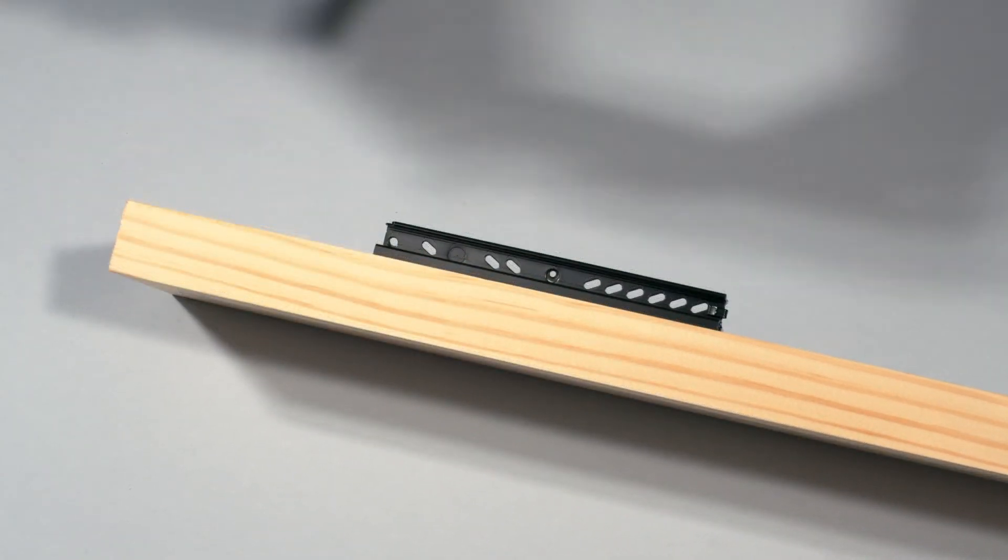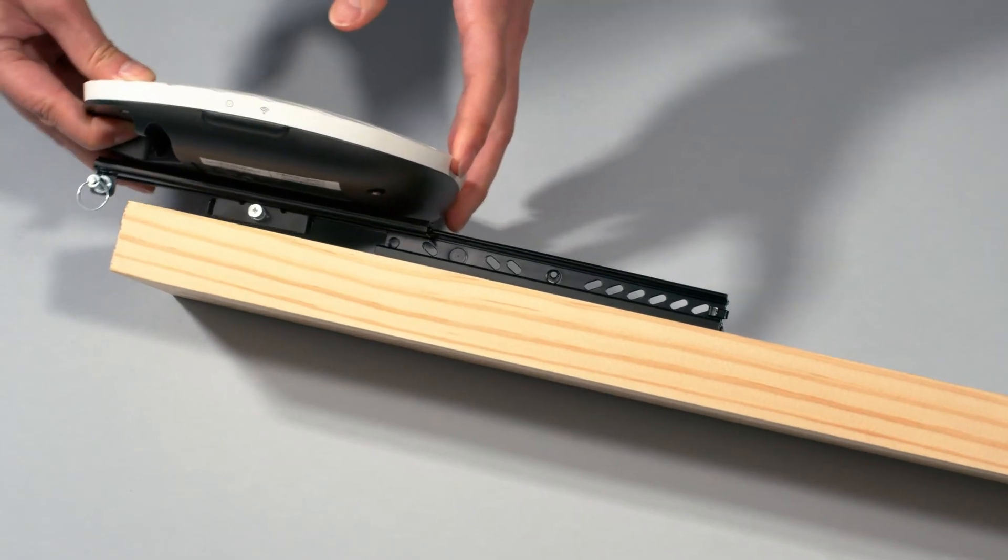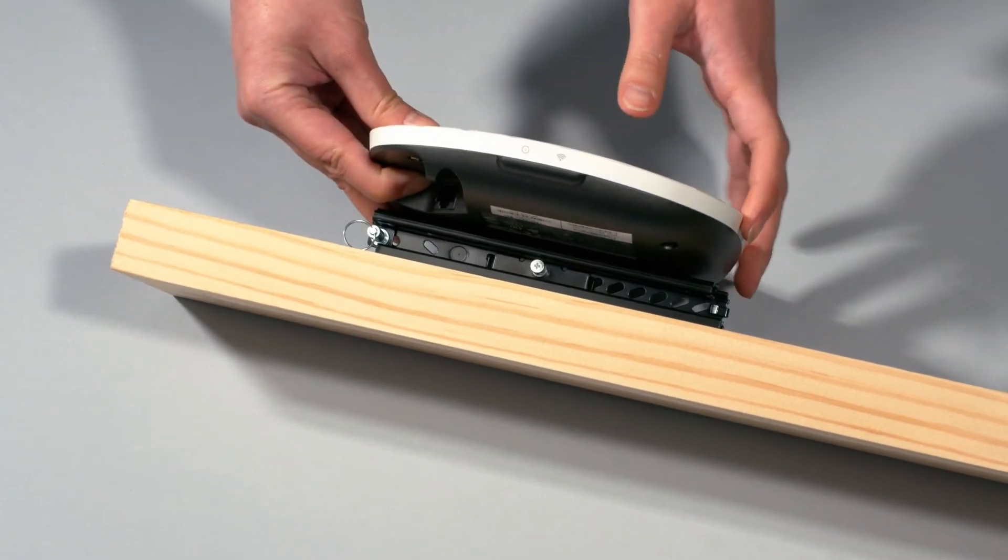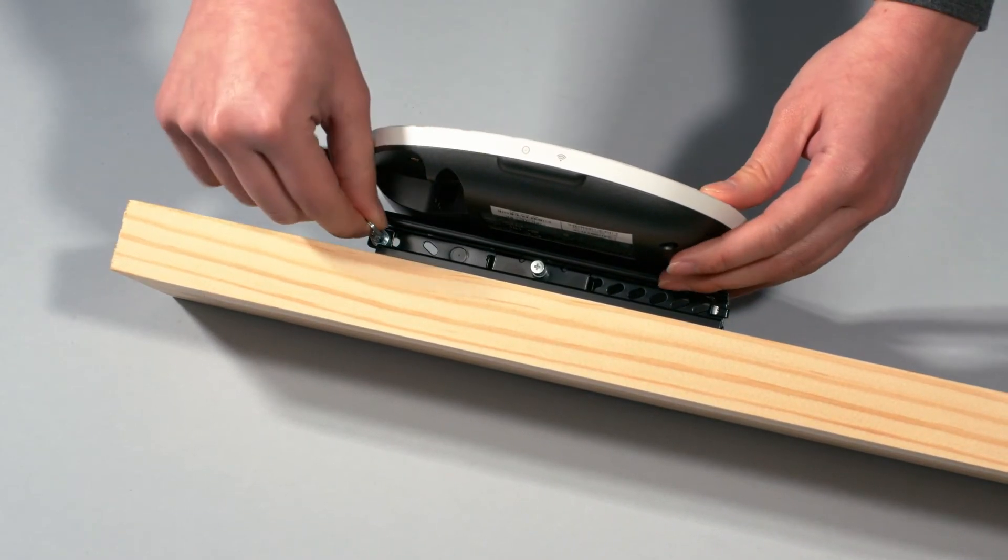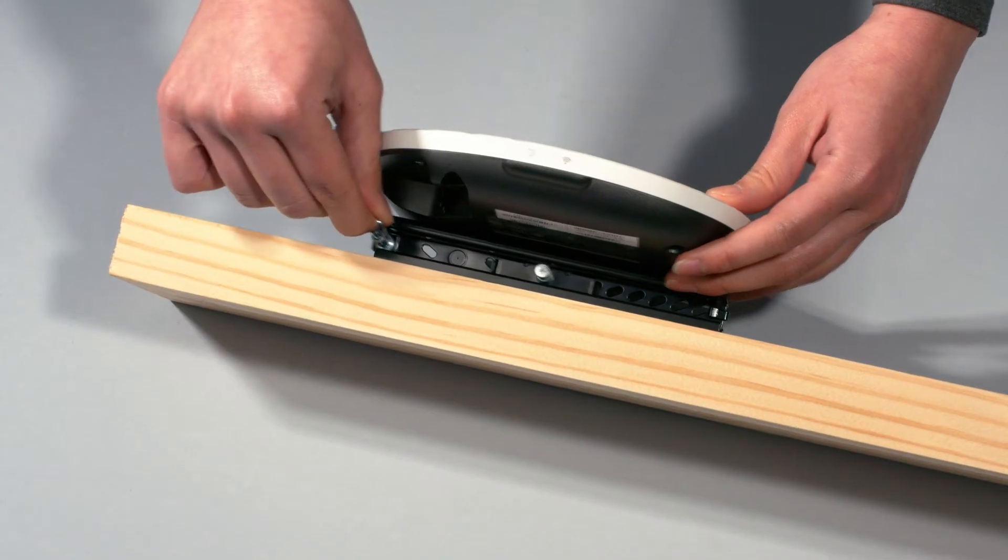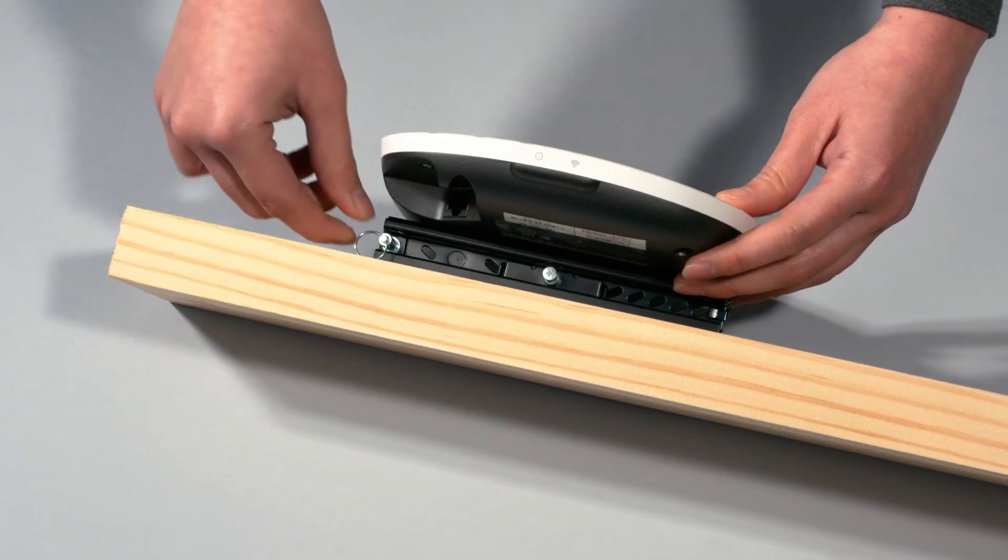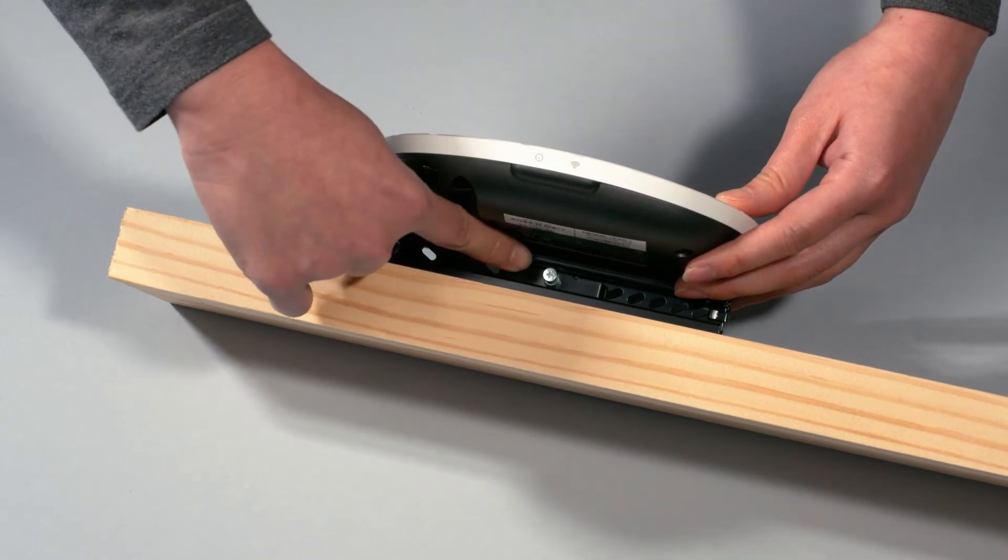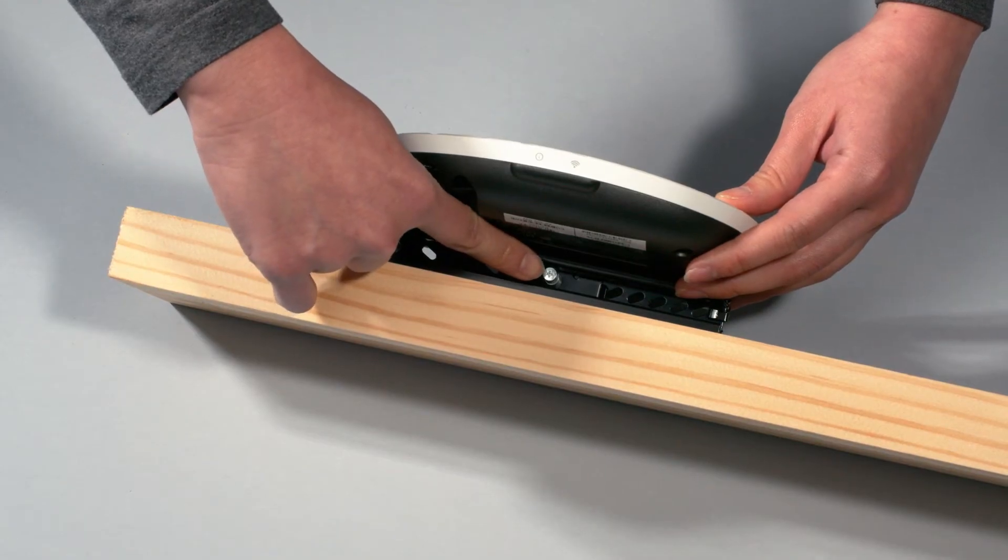Now, simply slide the access point along the sliding rail. Finish the installation by pulling the ring lock, sliding the access point fully into the bracket and releasing the ring lock. You can secure the AP further by tightening the attached screw into the bracket.